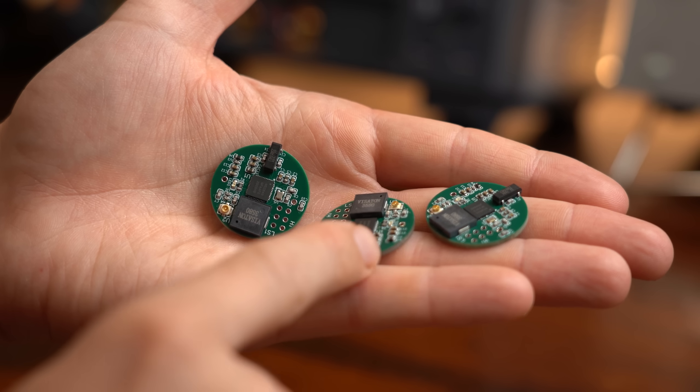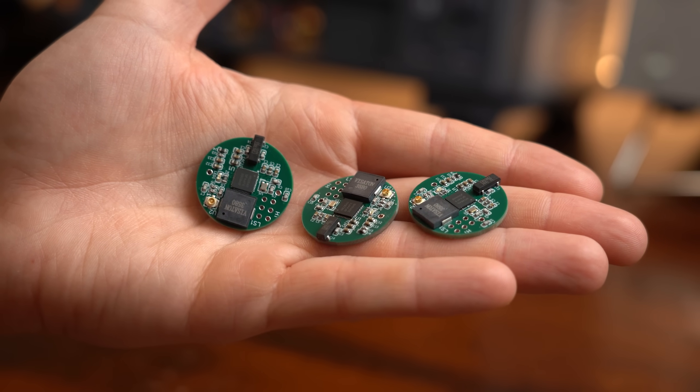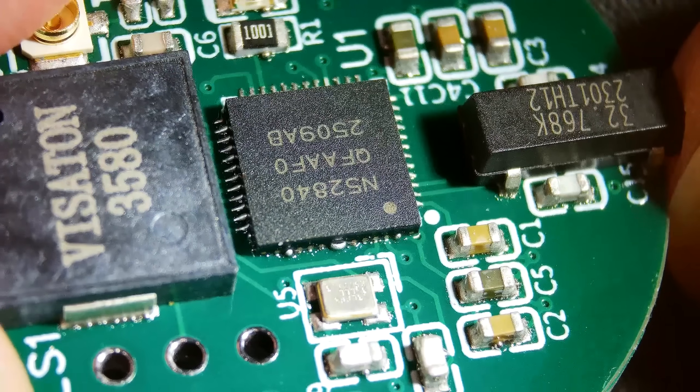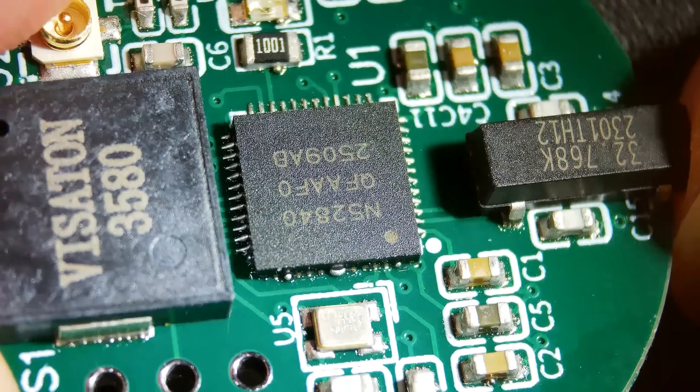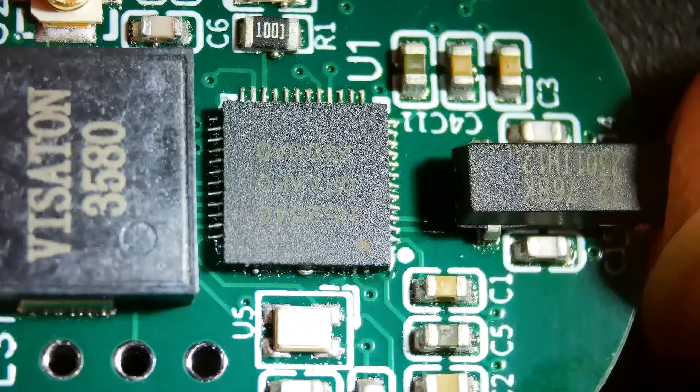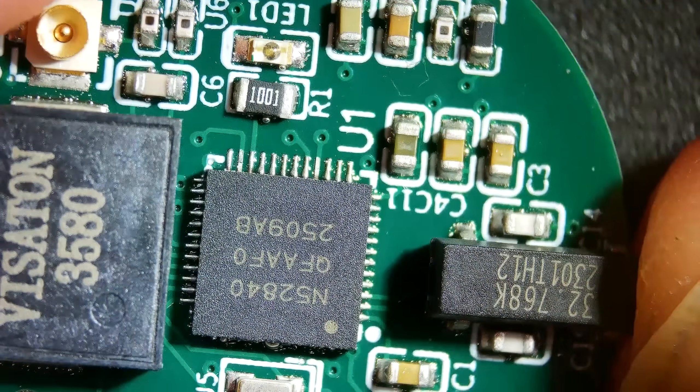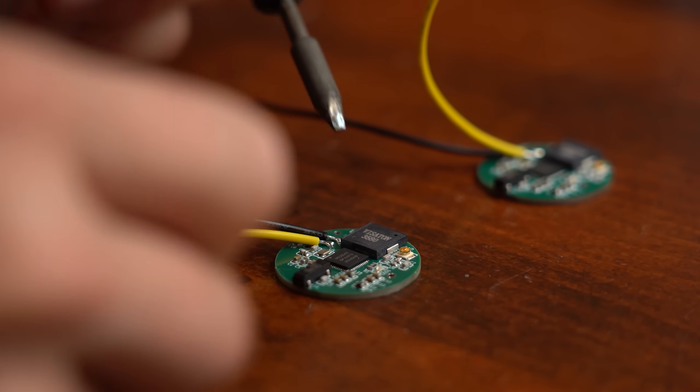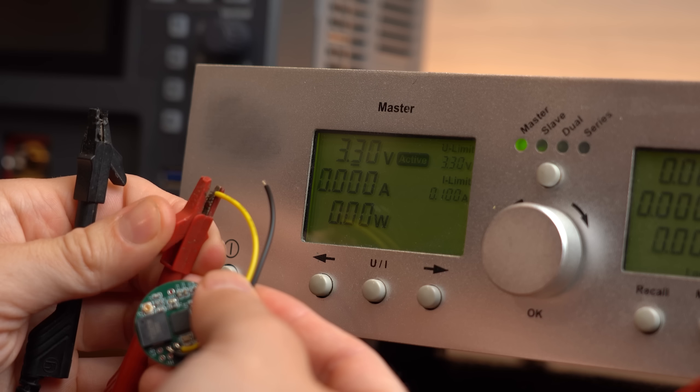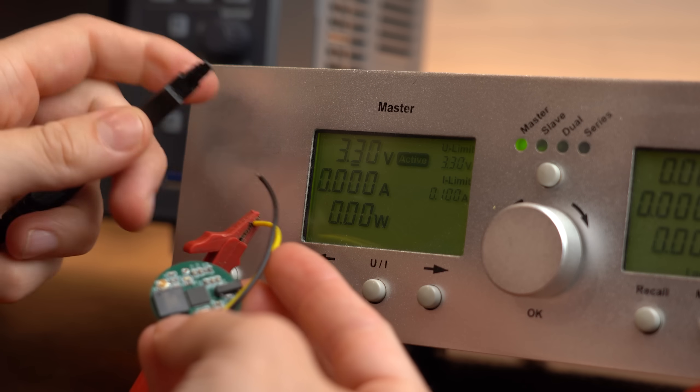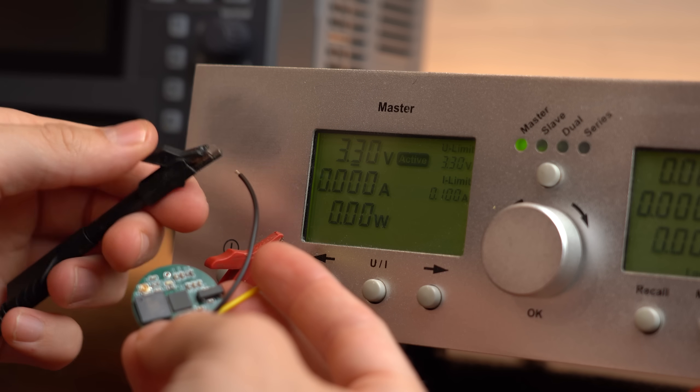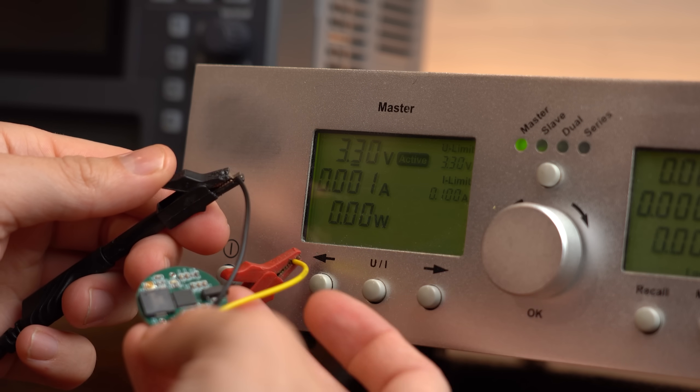But anyway once my three boards were done I noticed that one NRF reflow soldered a bit incorrectly. But no worries I got two other boards which after powering with 3.3V did not explode, fantastic!